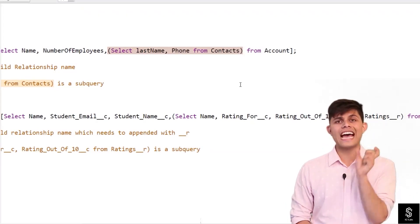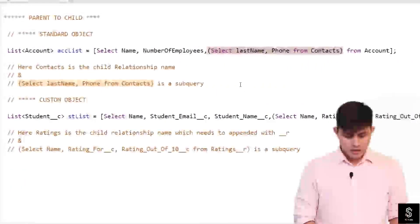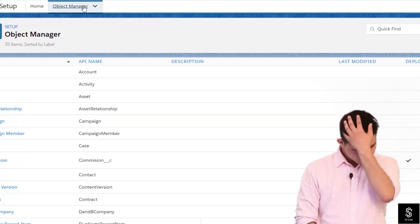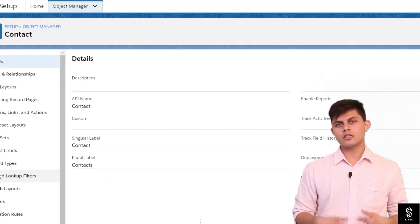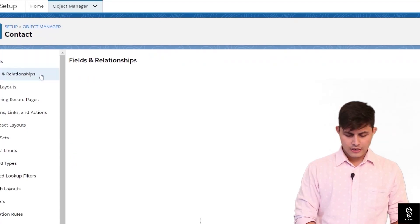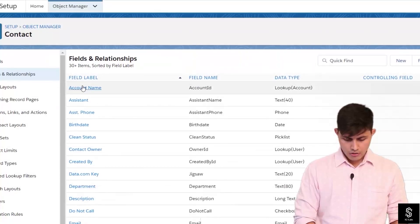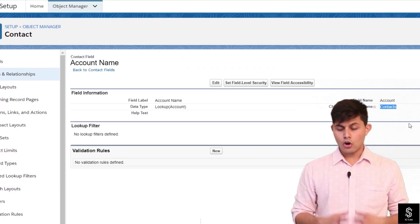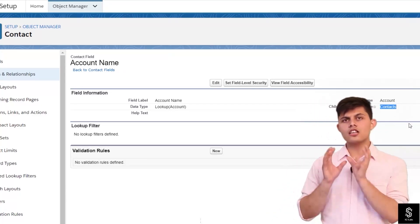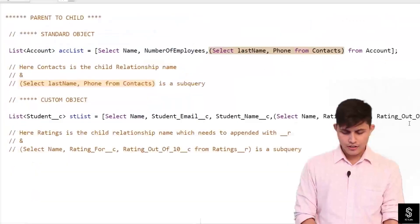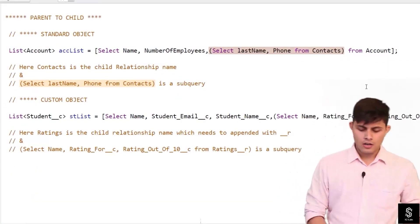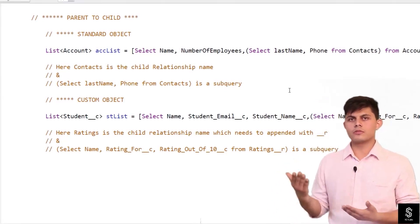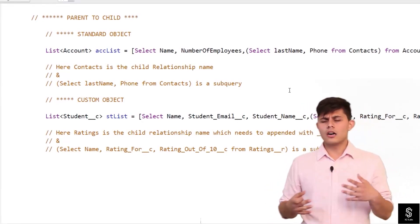When it comes to Account and Contact, we have Contacts as the child relationship name. To check what the child relationship name is, go to Object Manager and go to the Contact object, because the relationship field is on the Contact object. Inside Fields and Relationships, go to the Account Name field. There you can see Contacts listed as the child relationship name. You always write down the child relationship name in the inner query when fetching child records.